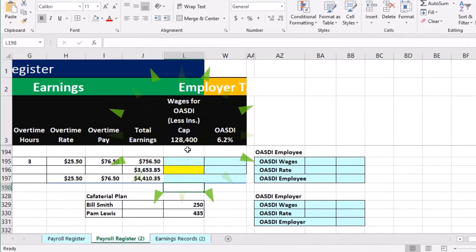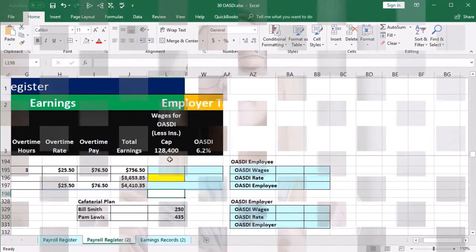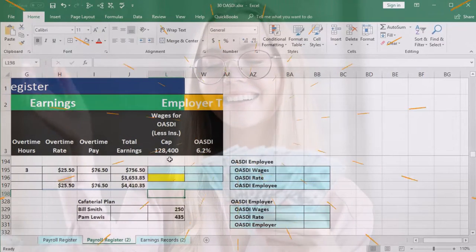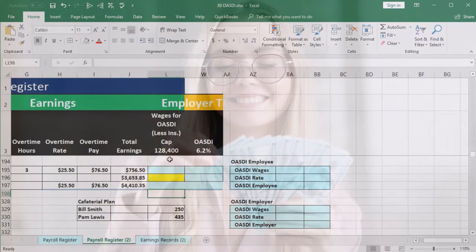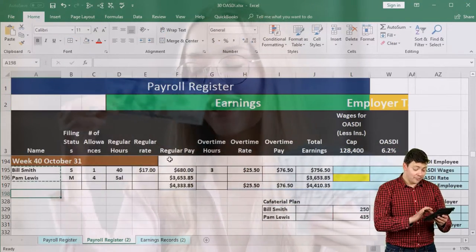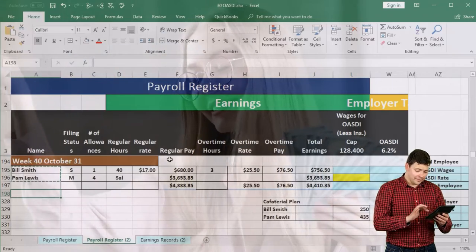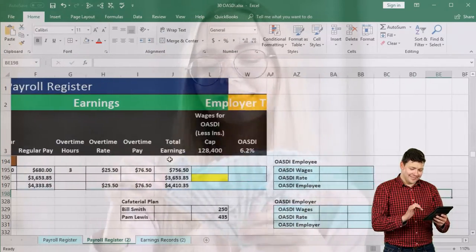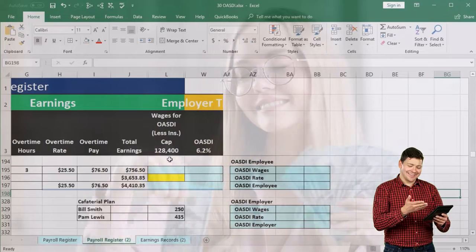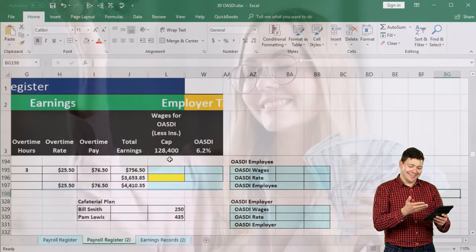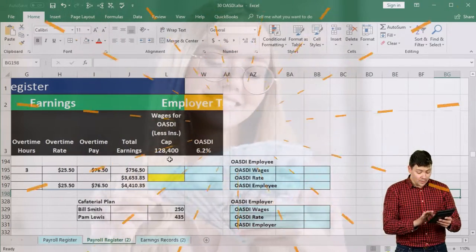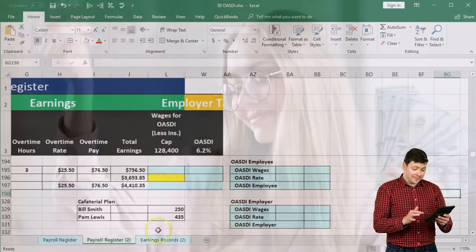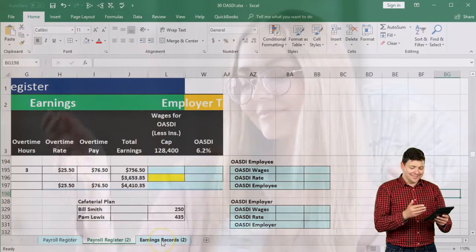Obviously what we're doing here is trying to figure out: did they hit the cap up to this point in time? This is pay period 40, so we need to go through their registers and determine where they are year to date — how much have they earned year to date. That's how we determine if they have or not hit the cap. To do that, we'll go to the earnings records.